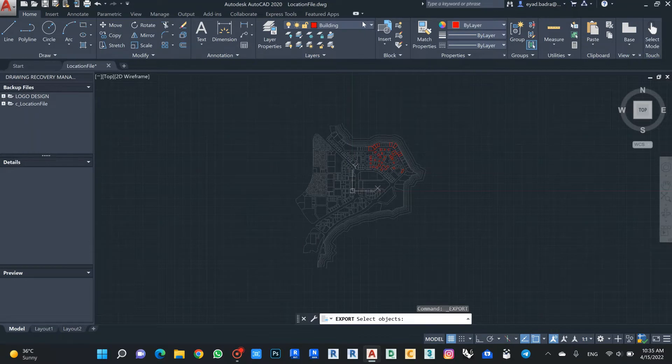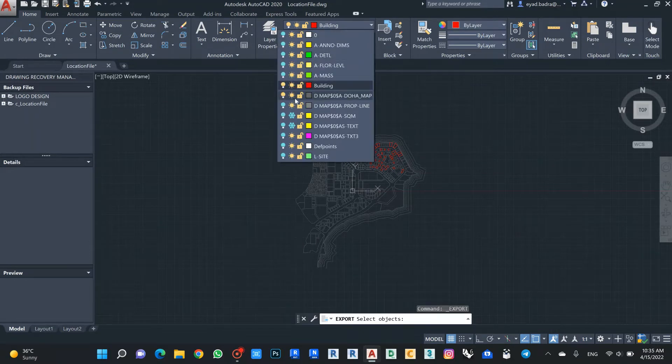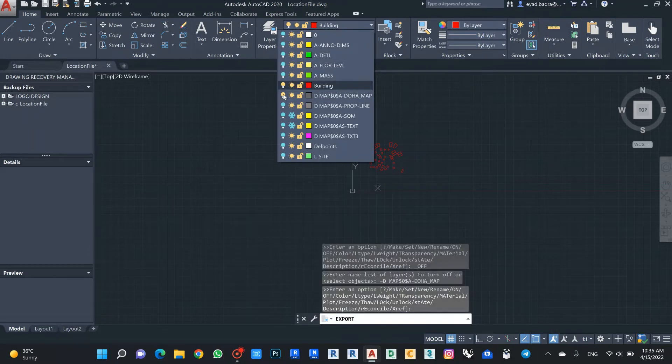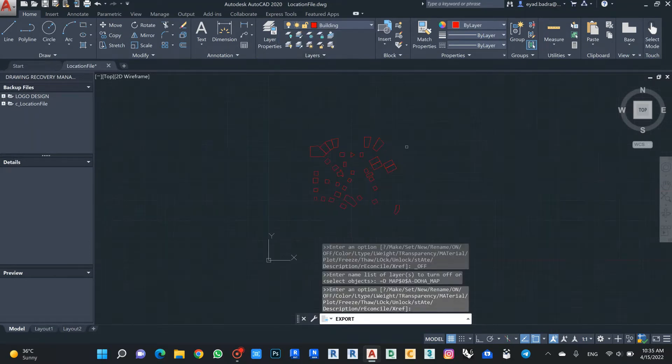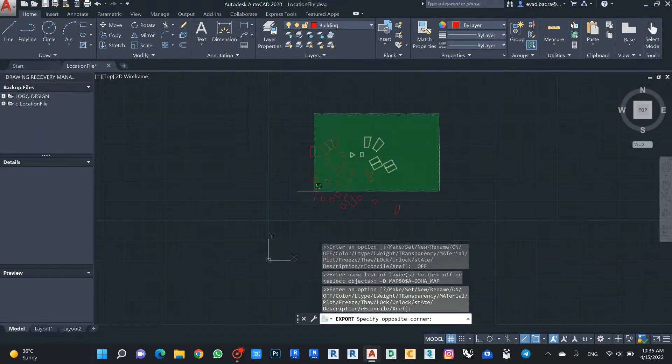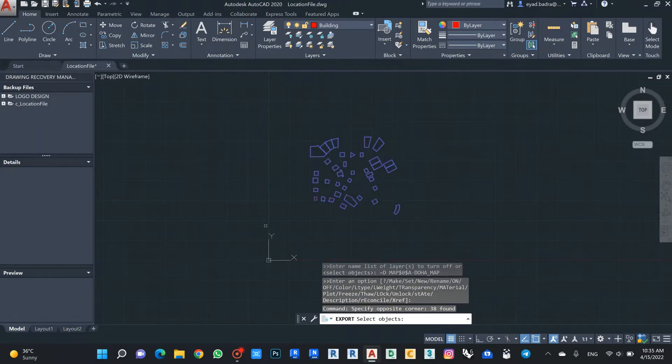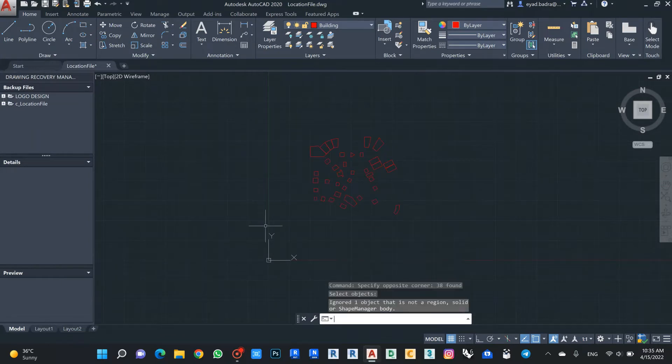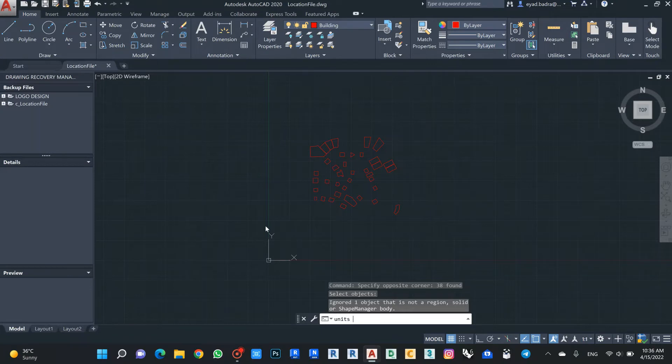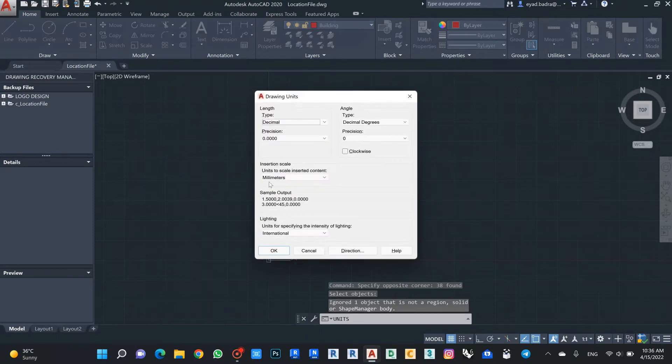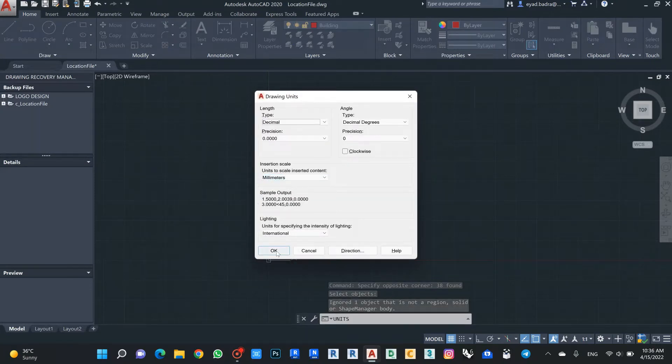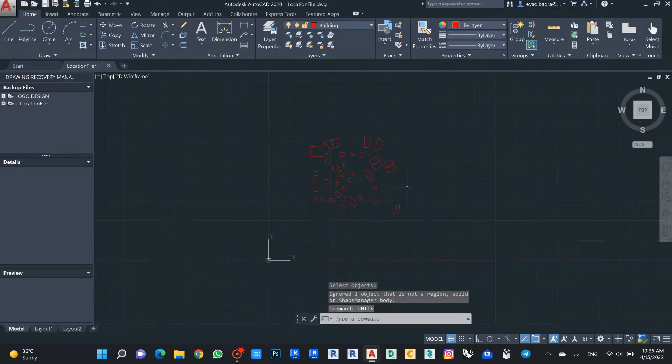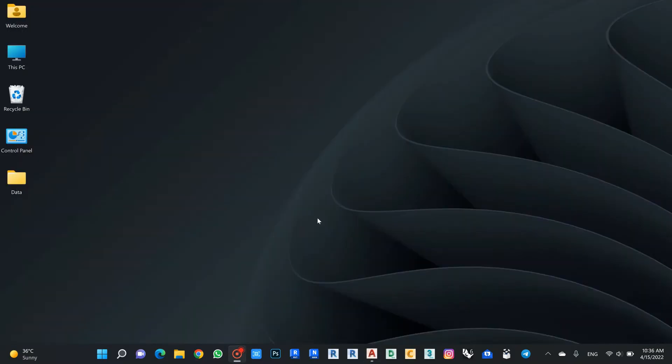In this case I just need only my buildings, so I will close this layer and select this file. I need to make sure that my units are correct, it's millimeters, so okay.